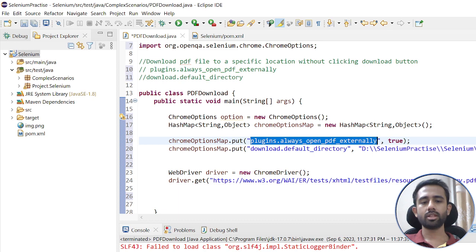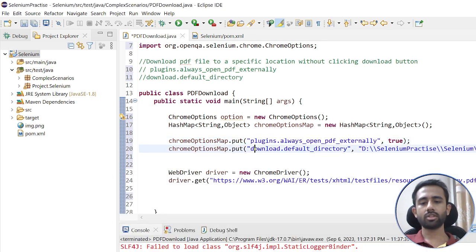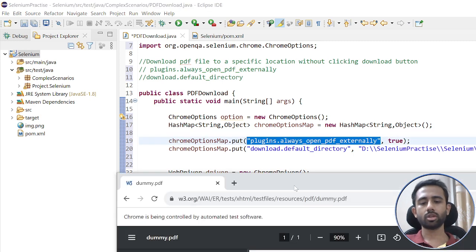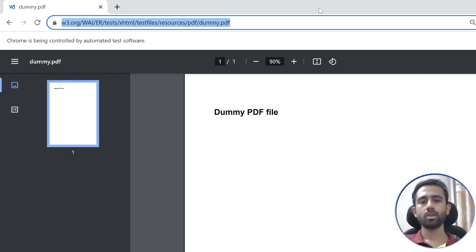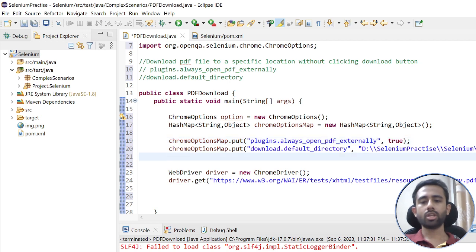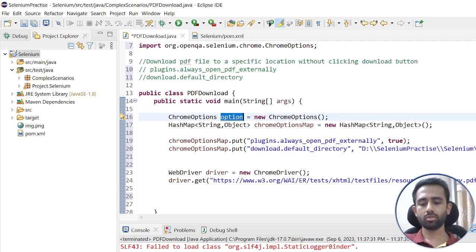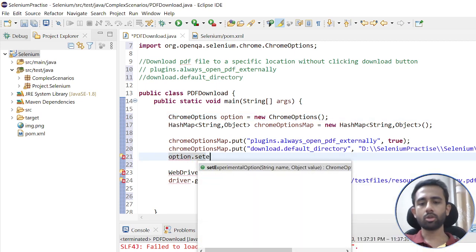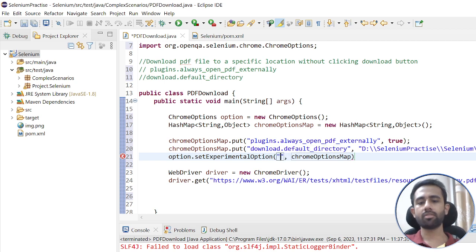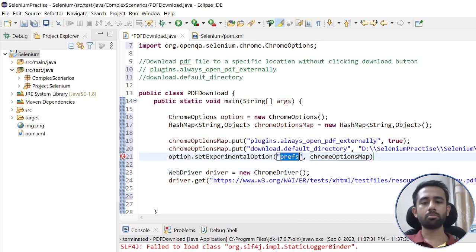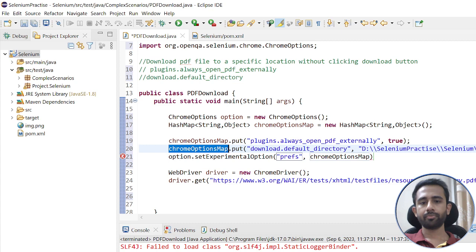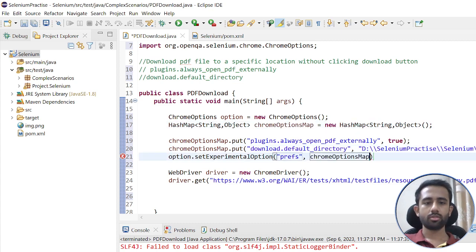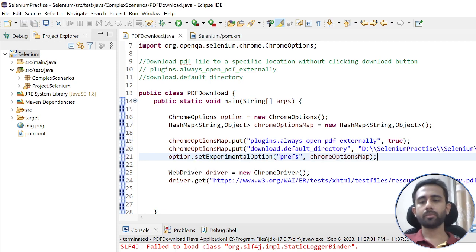What this does: the plugins.always_open_pdf_externally setting, when set to true, will block the PDF viewer page from opening — as soon as you hit the URL the file will download directly. After defining the HashMap, I will call setExperimentalOption on the ChromeOptions object. The key name must be prefs — this is predefined and you cannot change it — and pass your HashMap object as the value.